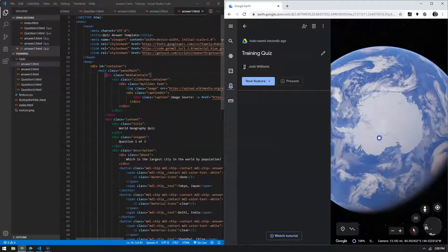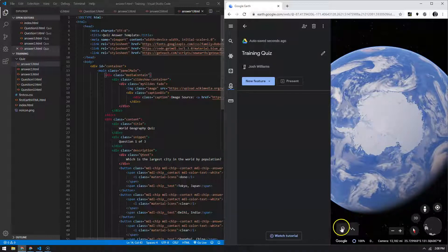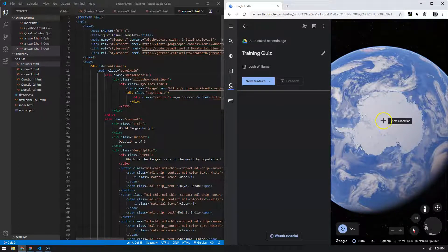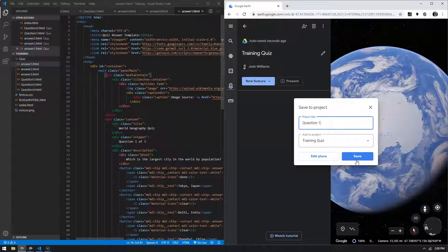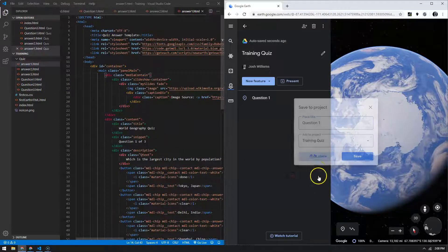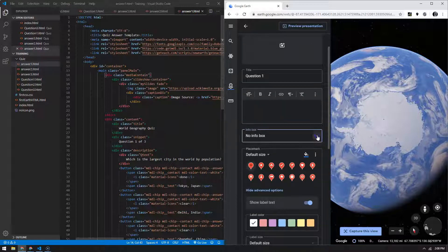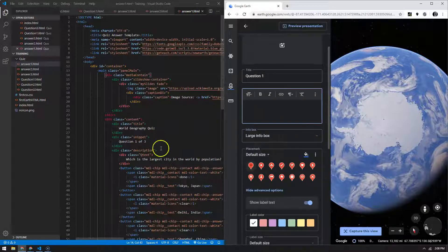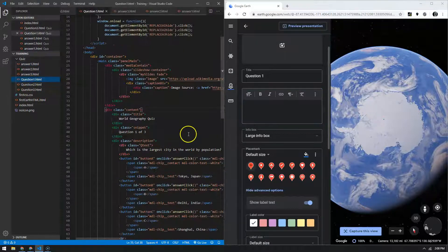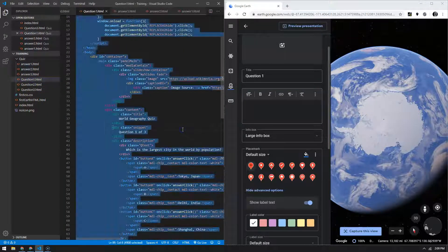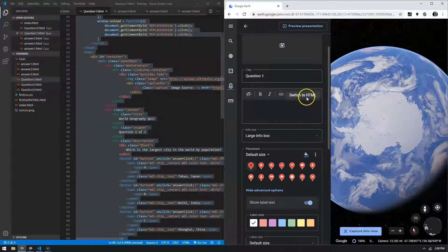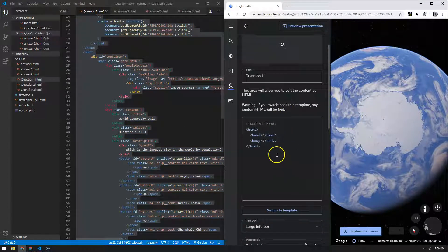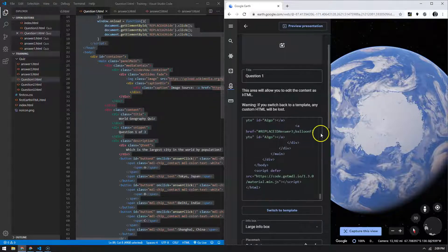I am going to start by adding a new feature and all my questions are going to go in Antarctica to hide the icon and the label just in case. So I added a point and I'm going to type in question one, and then edit this place. And if you recall from the previous videos, the info box is always a large info box. Come to VS Code, grab my question one, hit Ctrl+A, Ctrl+C to copy, switch this to HTML, and then replace that with your question one.